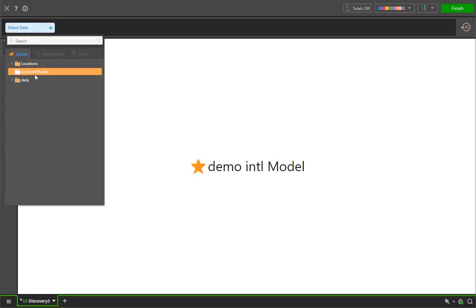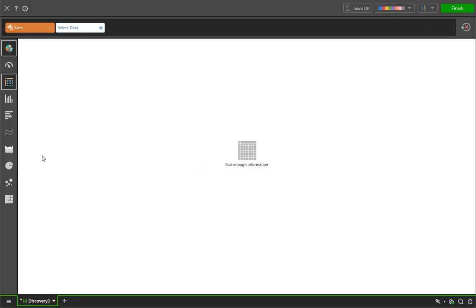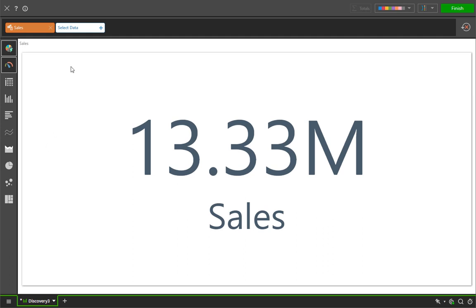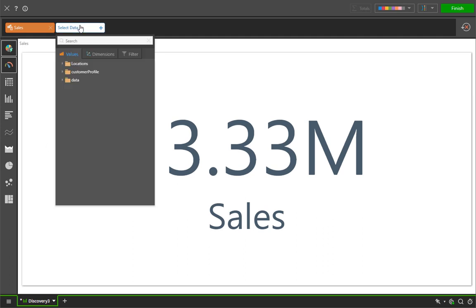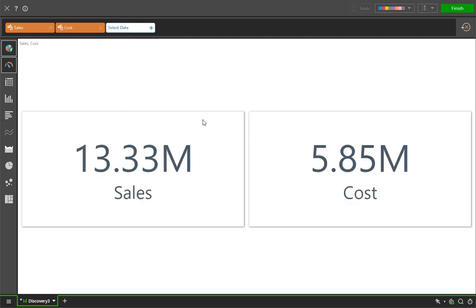To begin the process, we start by picking a value chip, which begins the process of building a chart. Choosing a second value chip will add it as well, and by default they're shown as text-based gauges.